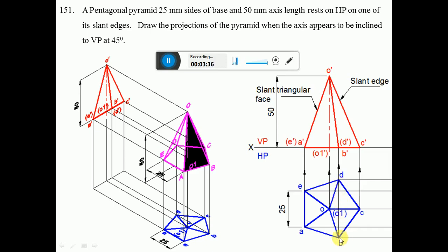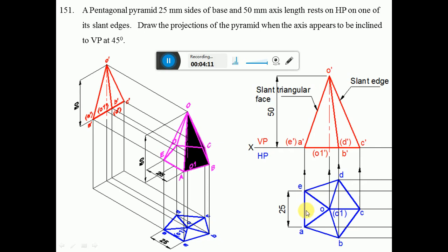Using the same radius with B as center, draw an arc and with D as center, cut the previously drawn arc to locate point C. Then join with dark lines A to B, B to C, C to D, D to E, E to A. To find center O, keep the protractor at center point A and measure an angle of 54 degrees with respect to AE and draw a line — it is an angle bisector. Similarly at center point E, measure 54 degrees with respect to AE and draw a line. Both will intersect at point O. Dark OA, OE, OB, OC, and OD.